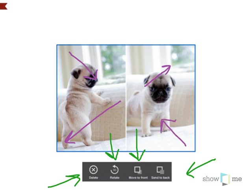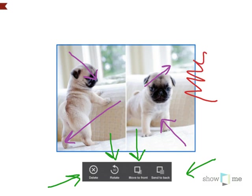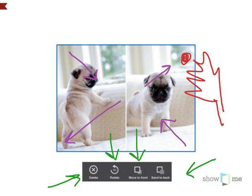And if you ever want to delete it while you're making a showme, all you simply have to do is take a finger - I'll draw my hands so you get the idea - take a finger and hold down, just in one spot, and these menu items will appear again.